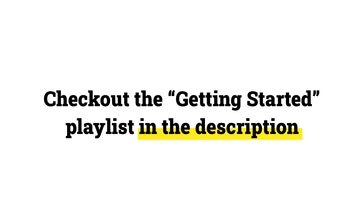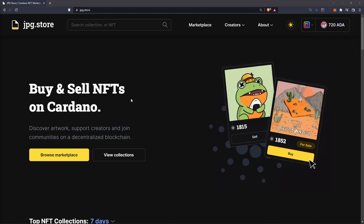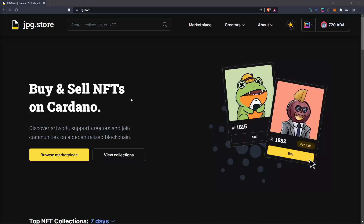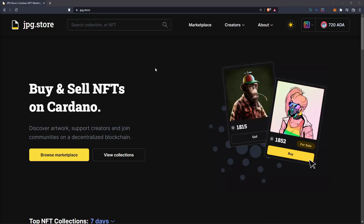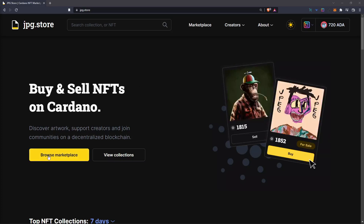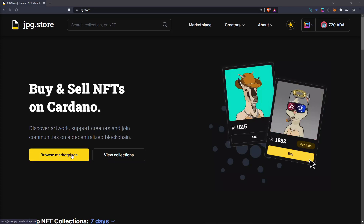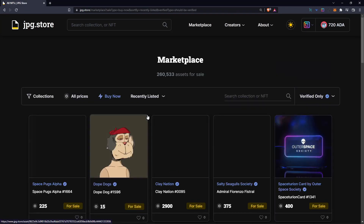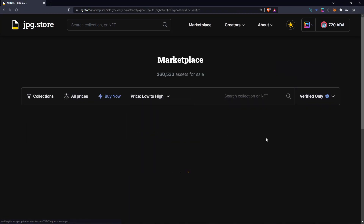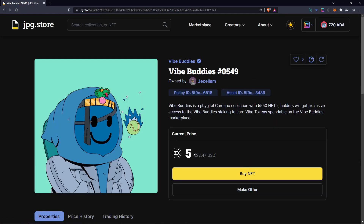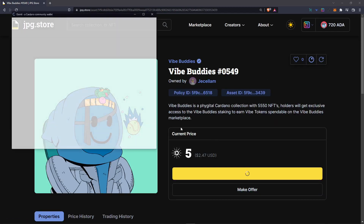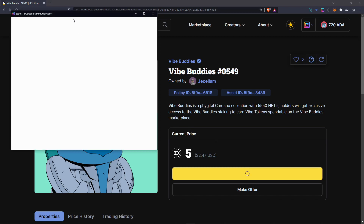Once you've created your wallet, funded your wallet, and connected to JPEG Store as well as set collateral, you can go ahead and find the NFT you want to purchase. We're just going to browse the marketplace today. After you've found the NFT you want to purchase, simply click on the NFT and then press 'Buy NFT.'